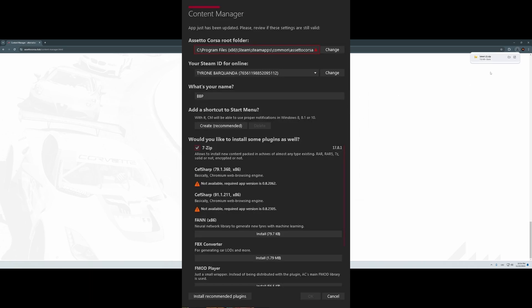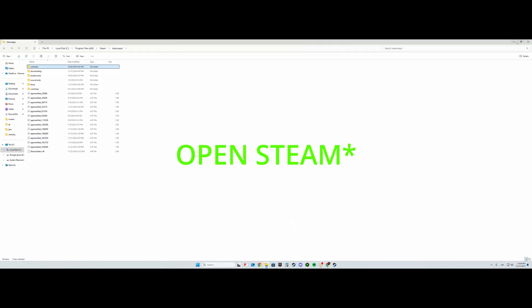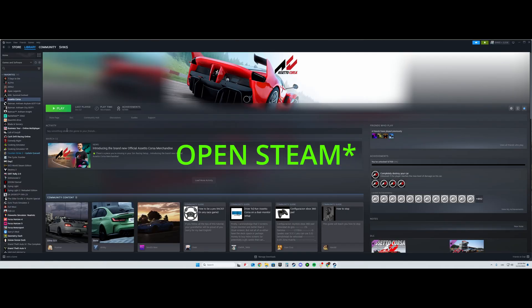After that, a message should pop up on your screen, which should be a message to log into the Content Manager.